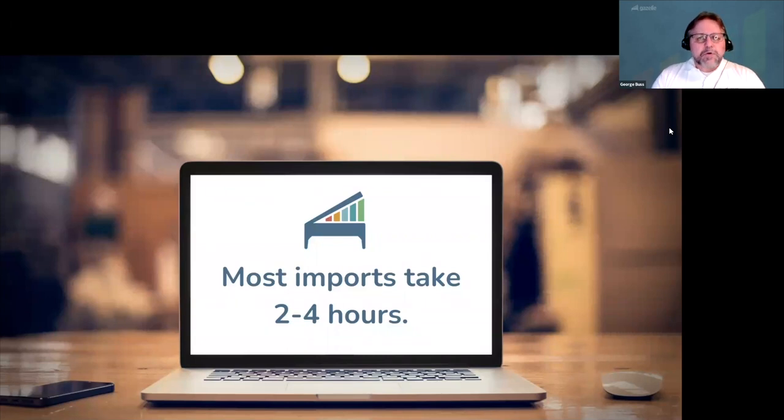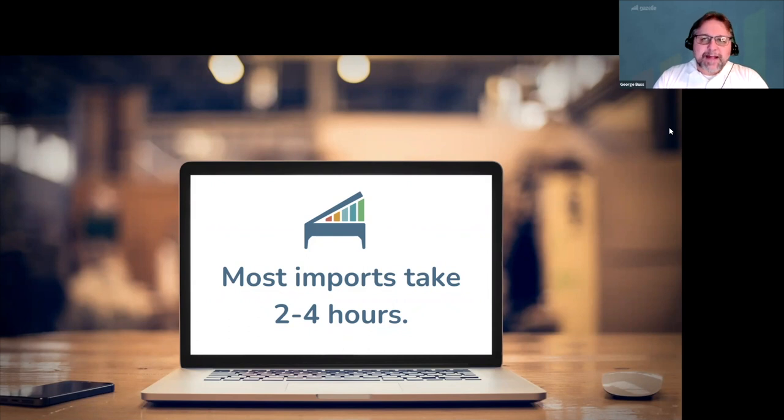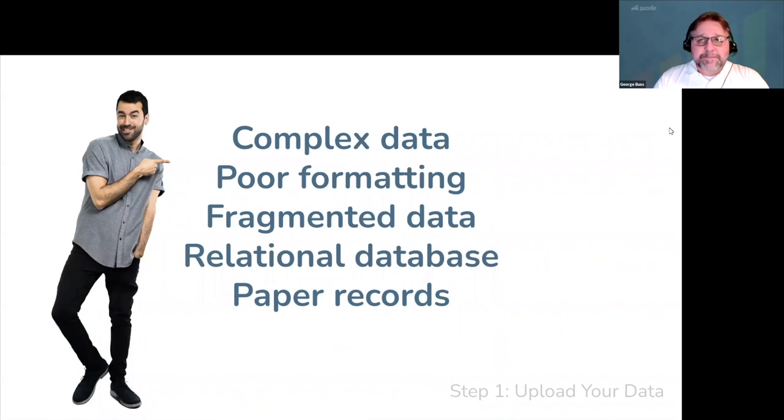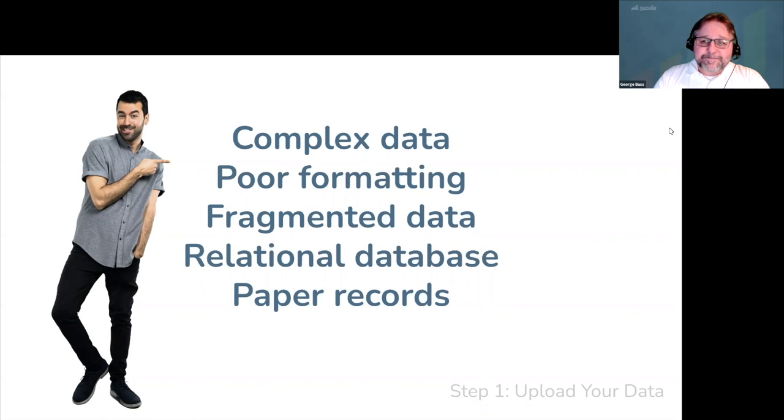Most data imports fall into a few common categories, from complex data structures to poorly formatted data. And yes, we even have a process for importing from paper records.